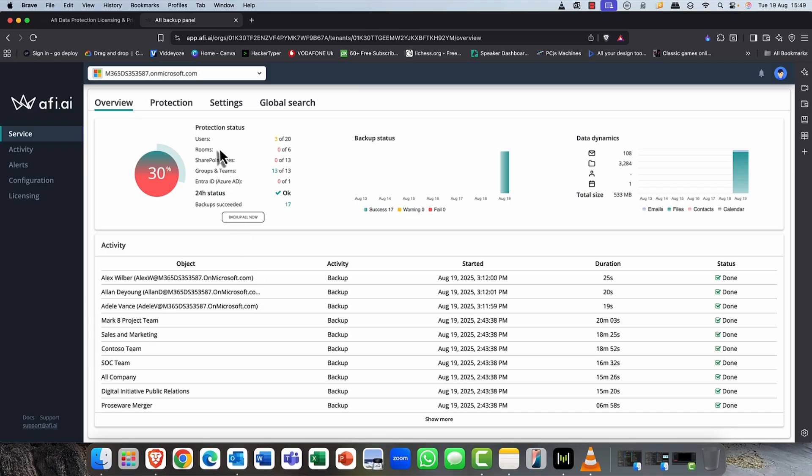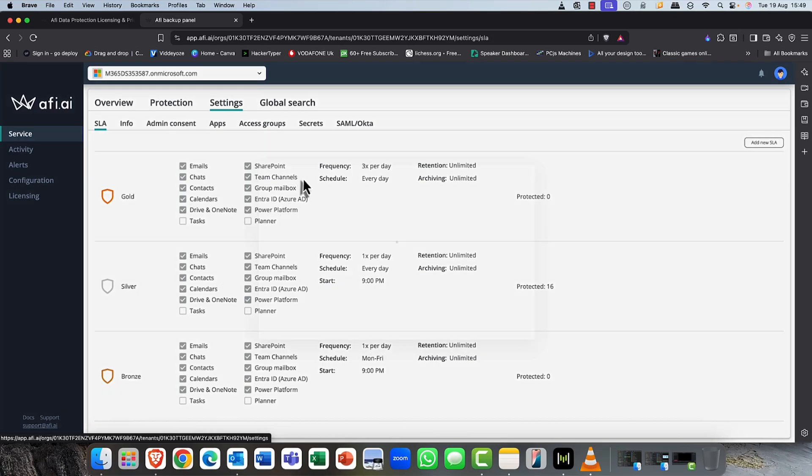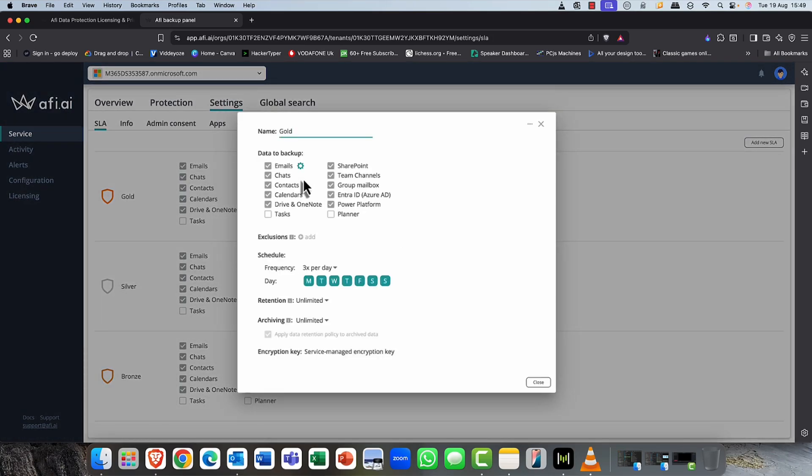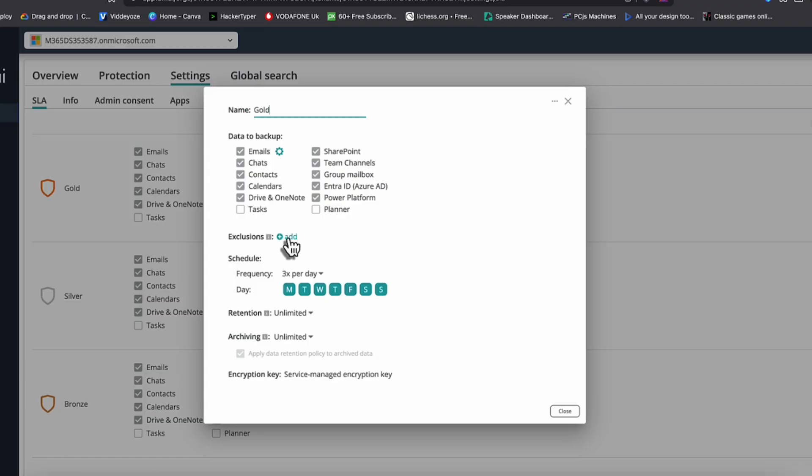So a common question that I get is, Andy, with the protection settings, can I customize any of these gold, silver, and bronze packages? And the answer is, of course, you can. You can simply just click onto them. You can call these anything that you want. You can add and remove items that you want to back up and restore. You can also add in your own exclusions as well.